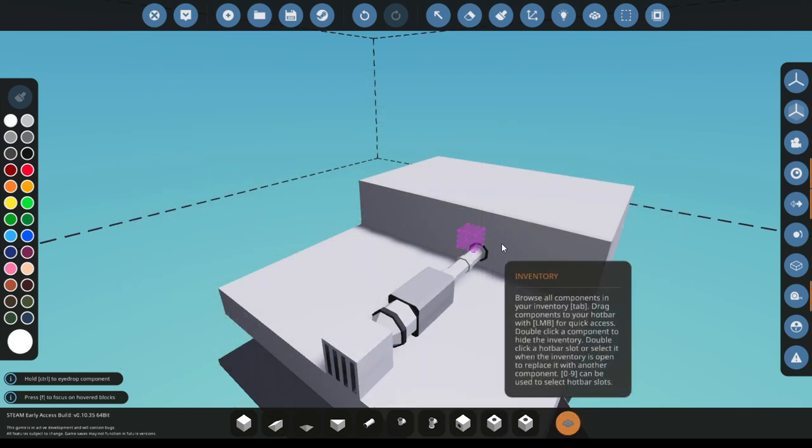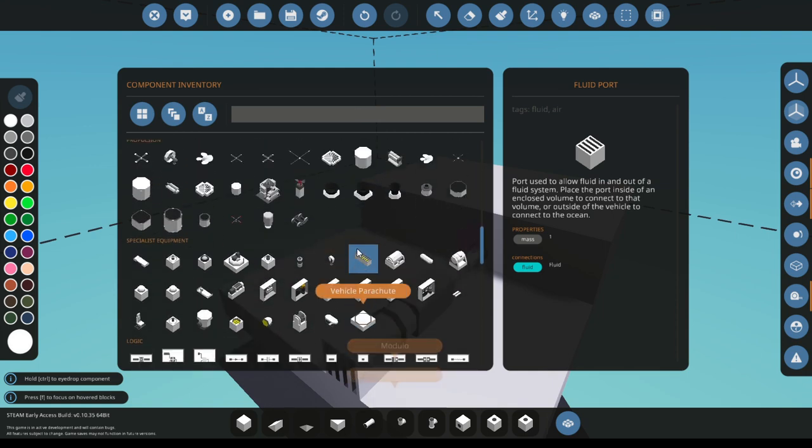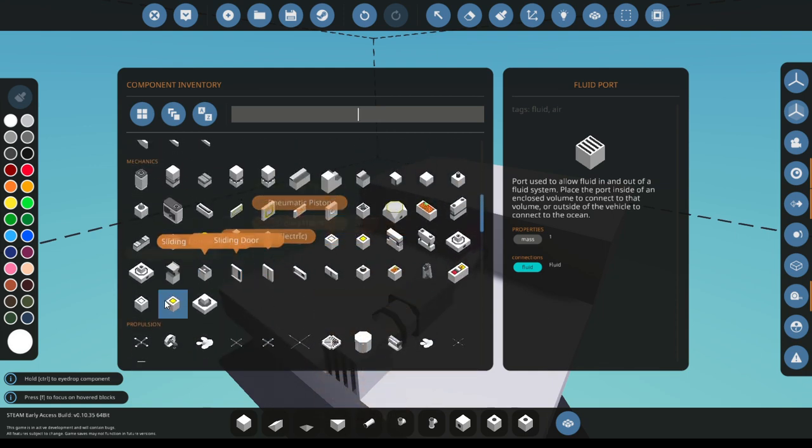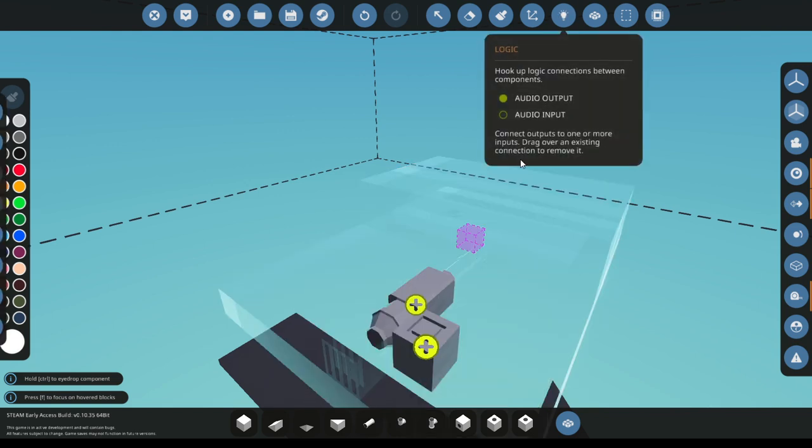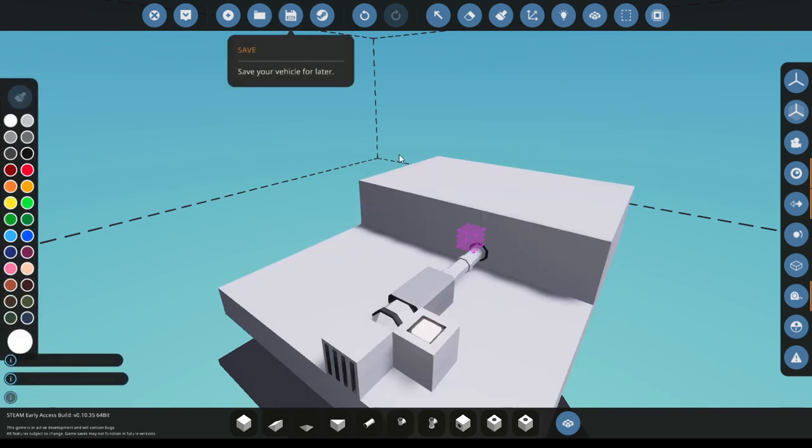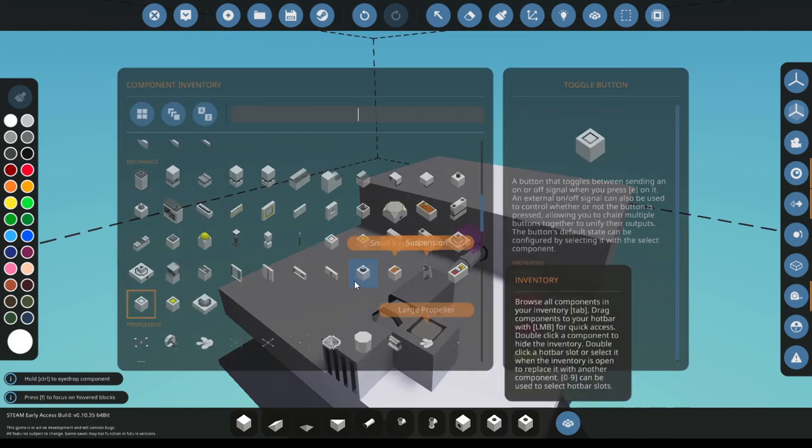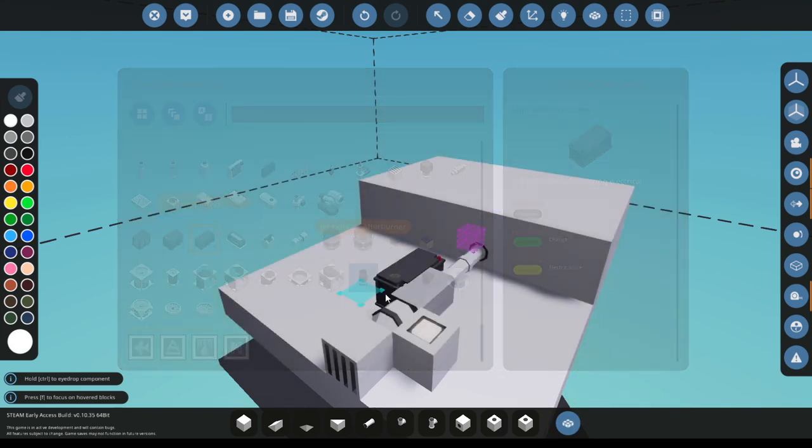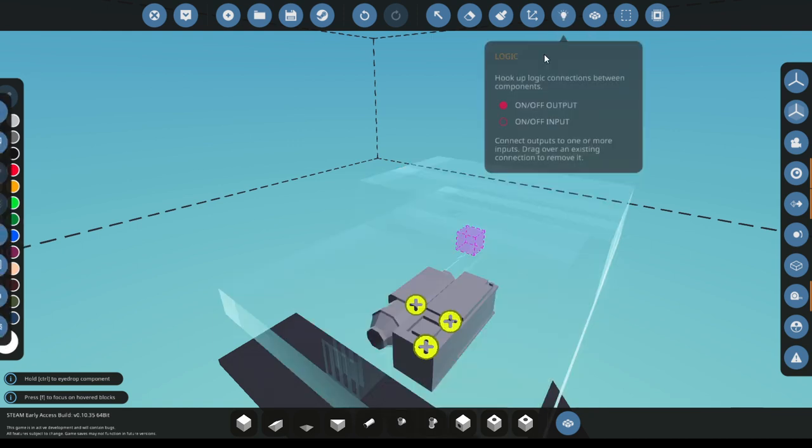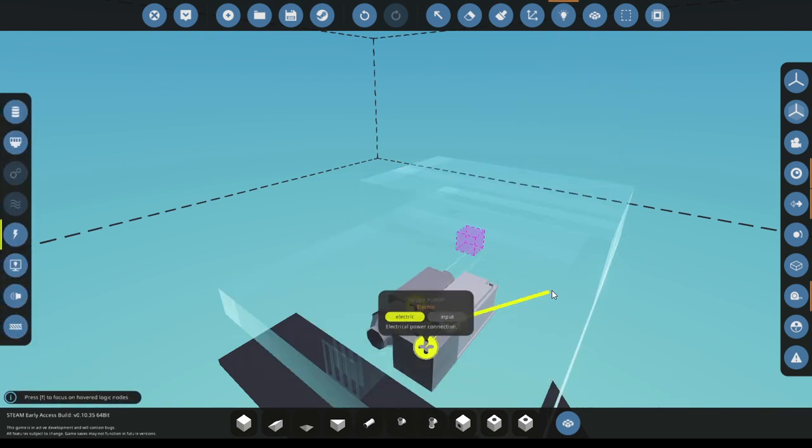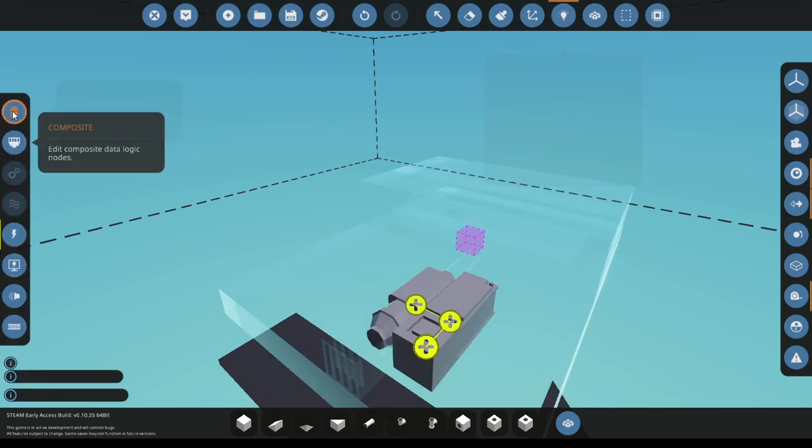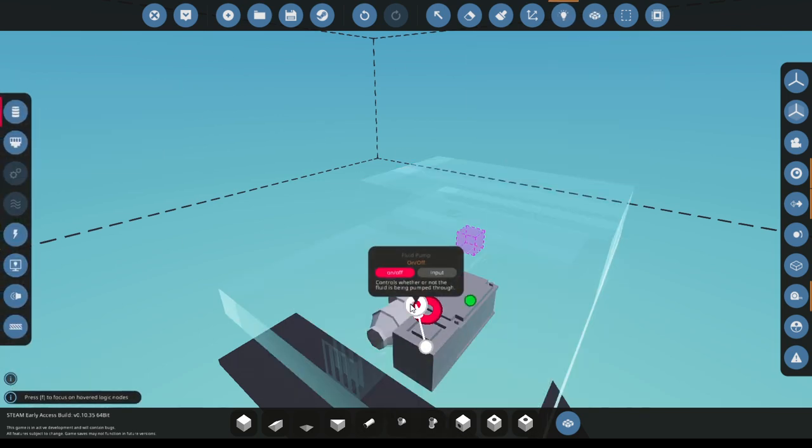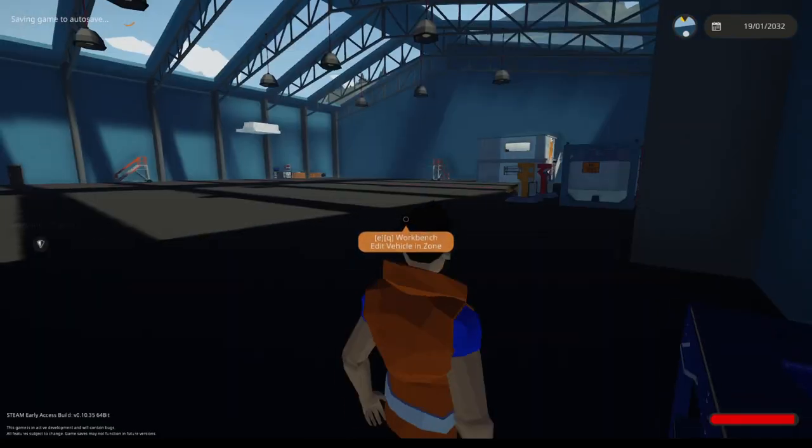And then to turn it on, all you need is a toggle button or a push button. And I also need a battery. And now this should work perfectly fine.